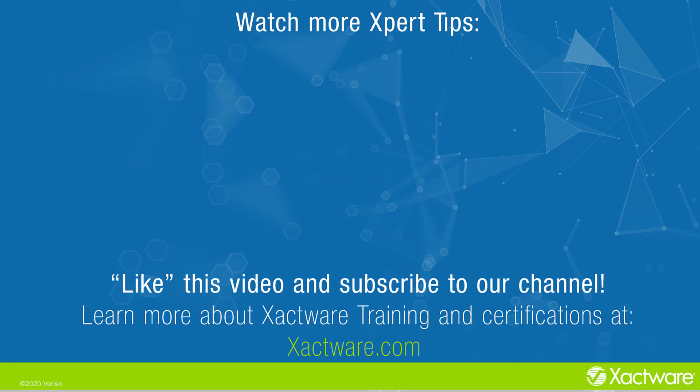Fill out the survey below to let us know if there's anything you'd like to learn more about. Be sure to like this video and subscribe to our channel for more expert tips each week. Visit exactware.com/training for additional training on Exactware products.